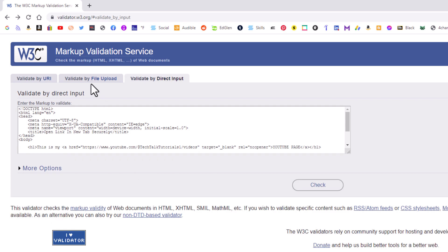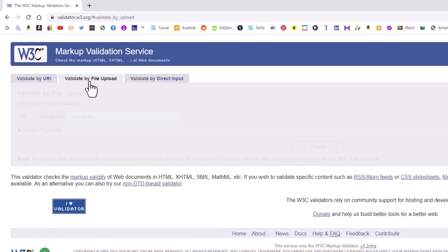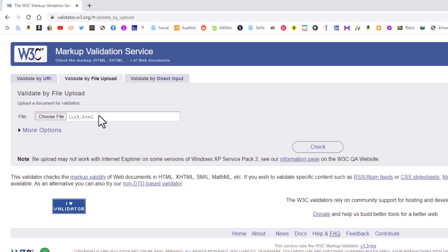I usually validate by file uploads the way I normally do it. But that is how you validate your HTML using an online validation service. Like I said, I will put a link to this website down in the description. Thanks for watching.